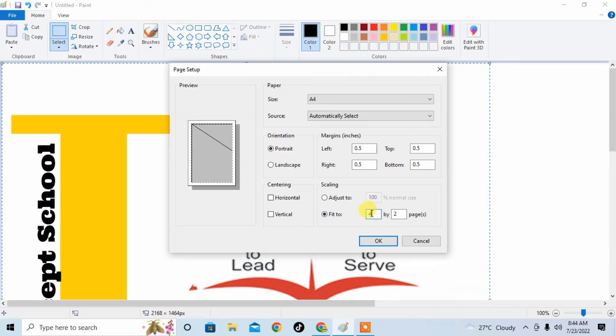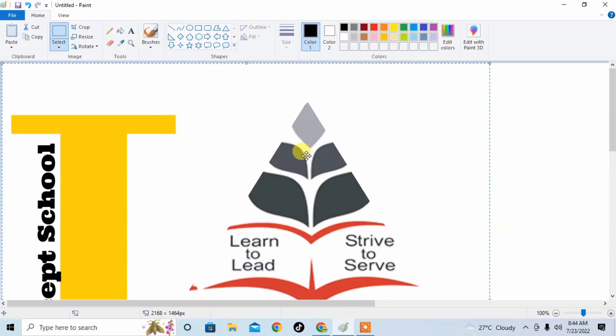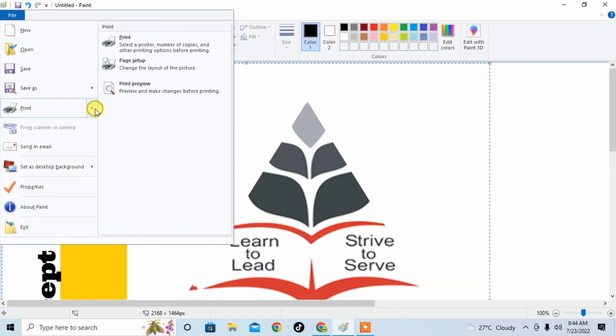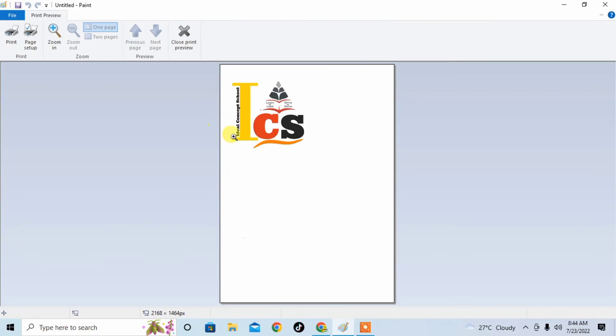Then click on File again, click on Print, then click on Print Preview. Now you can see the print preview of your image. Now you can change the settings by again changing those values.